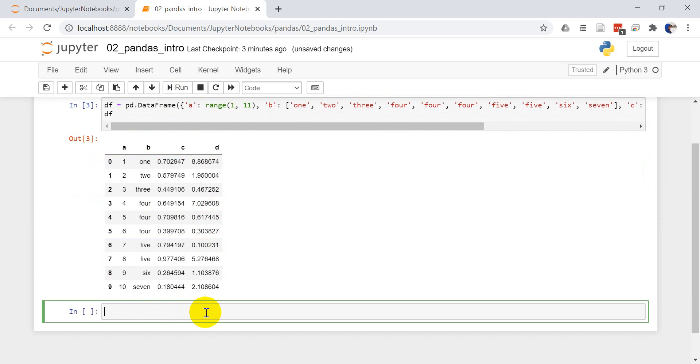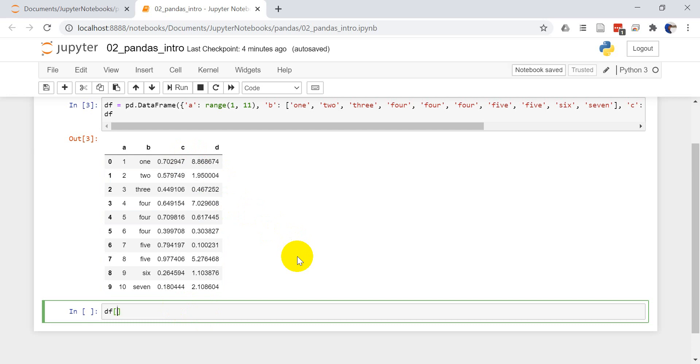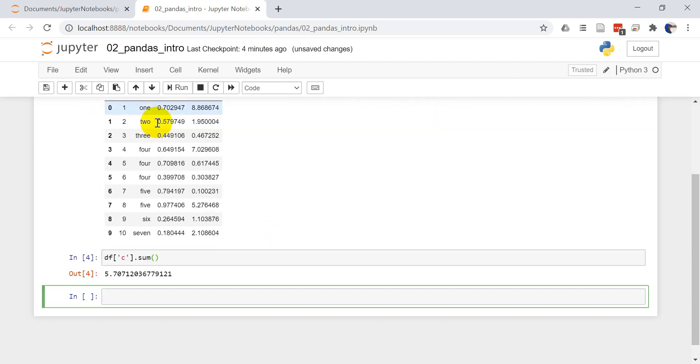So the first thing I want to focus on is some basic functionality we can do with pandas. Let's say I want to get the sum of column C. So I can do DF and put my column name in there, C dot sum. We'll run this and this will give us a sum. You can see that our sum of C is 5.707.